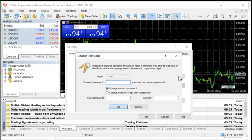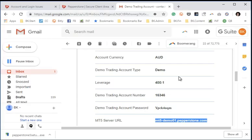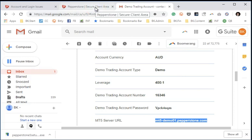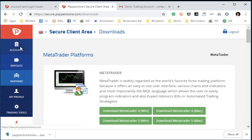Then you'll type in your current password, and then you can change your master password, or you can change your investor password. The investor password is something that you can give other people so they can have read-only access to your account. They can't do anything with it, but they can just simply view your activity if they want to do that. However, a much easier way of changing your password is to go into your Secure Client area, go into your Accounts tab.